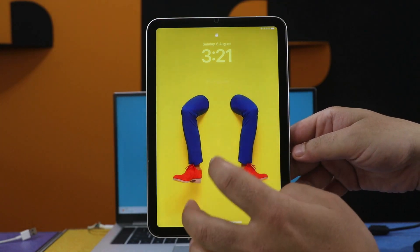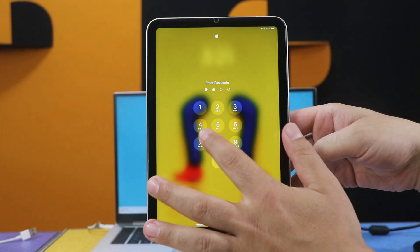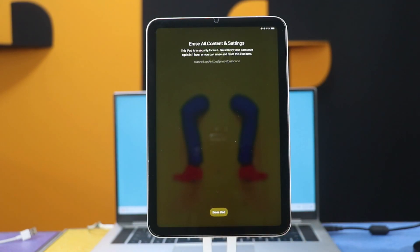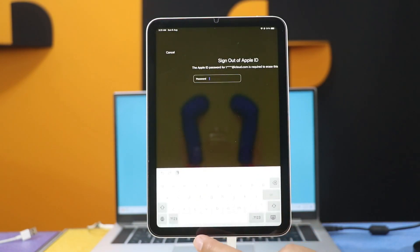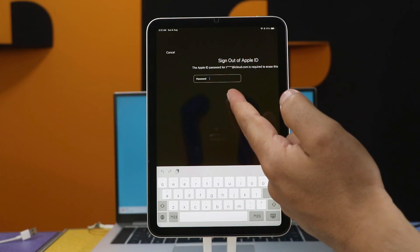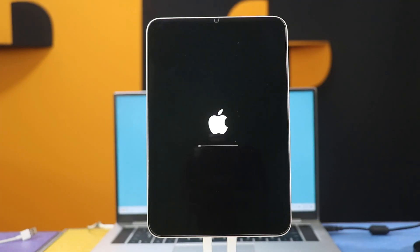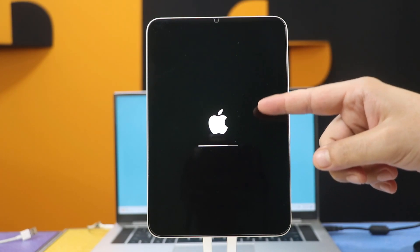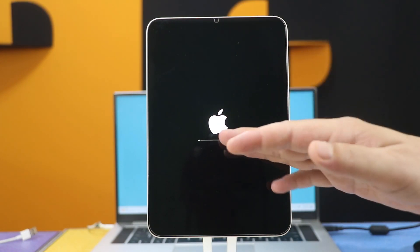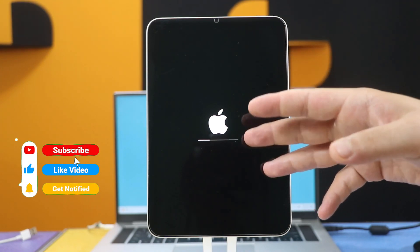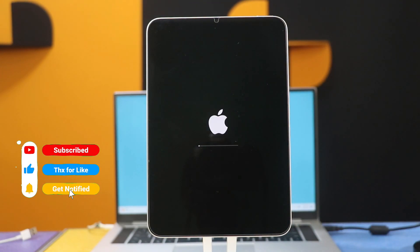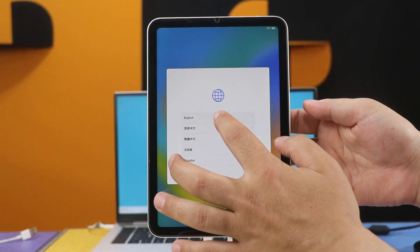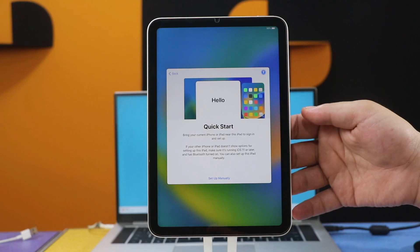First of all, input the wrong password several times. Then you will see the 'Erase iPad' option — tap on it, then tap on it once again. Now type your Apple ID password to sign out. After that, wait for your iPad to restart. Once your iPad has restarted, everything on your iPad will be erased including the lock screen password. Now all you have to do is set up your iPad as if it's brand new. That's all you have to do.